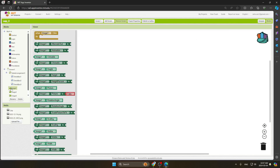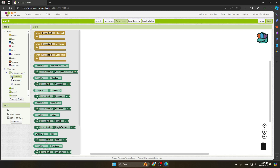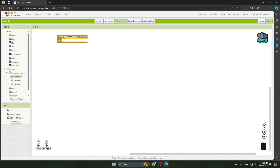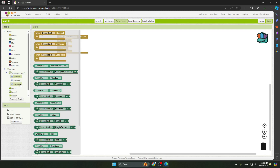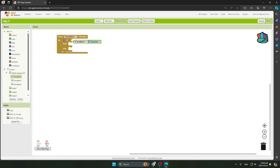For coding, go to Checkbox and select the Checkbox Changed event block. Then go to Control and take the if/else block. Now go to Checkbox One and select the block for Checkbox One Checked.